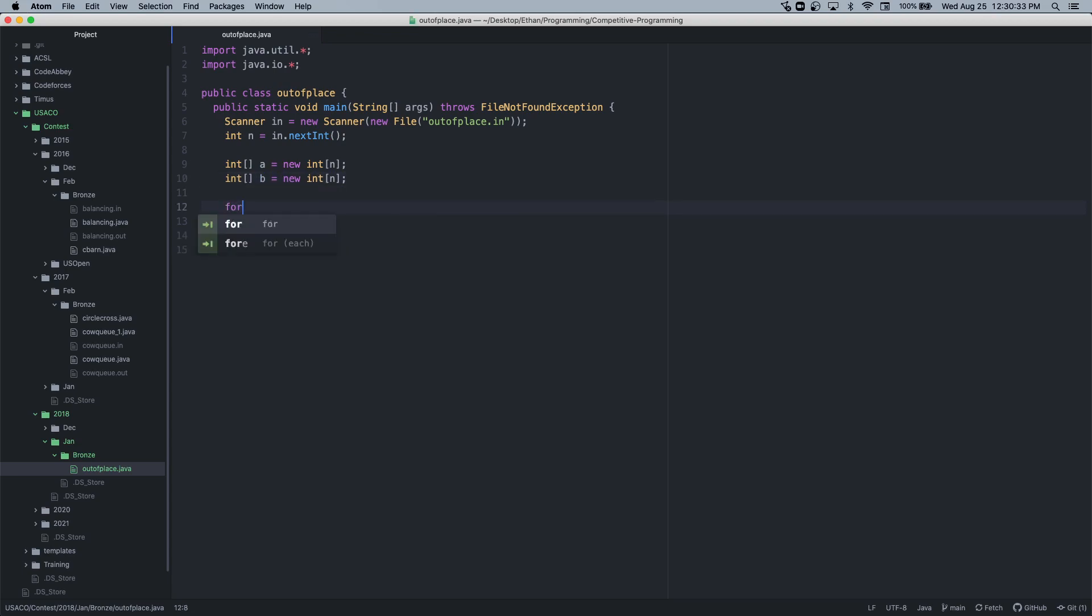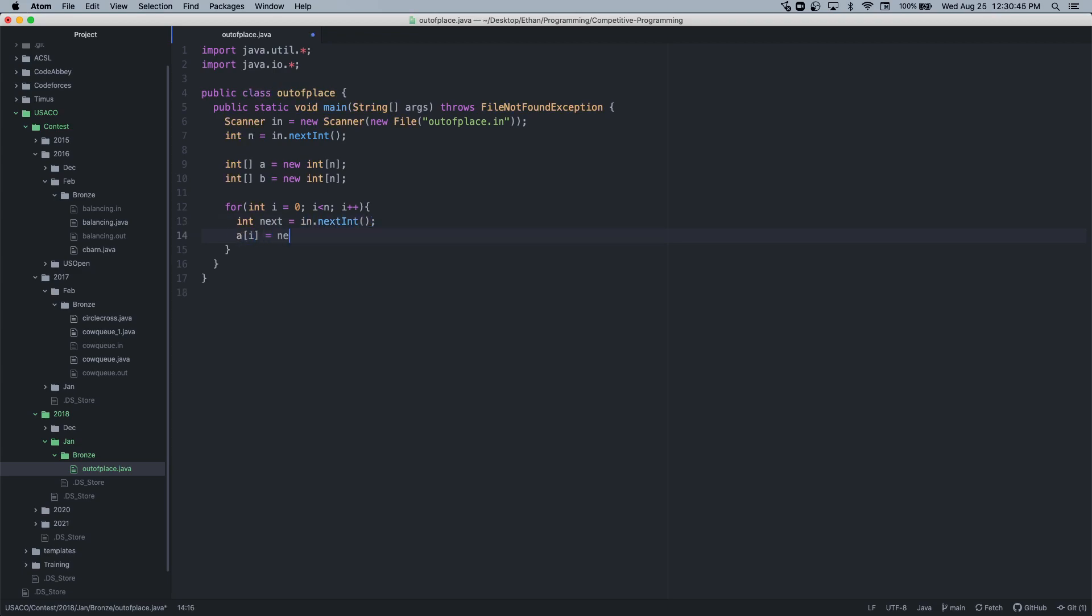Let me just take a new input. For int i equals zero, i less than n, i plus plus, a[i] equals next, b[i] equals next. And then now what we want to do is...